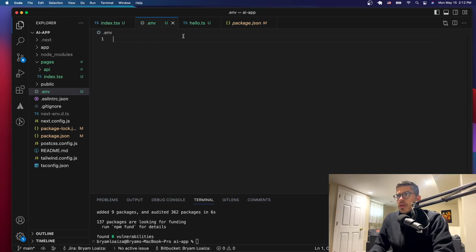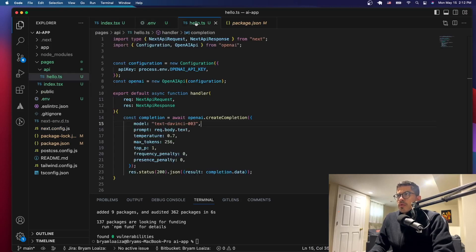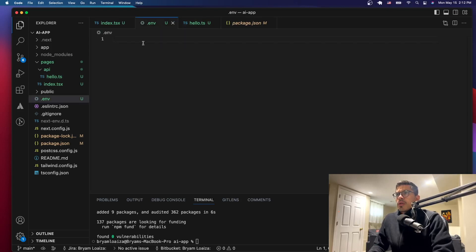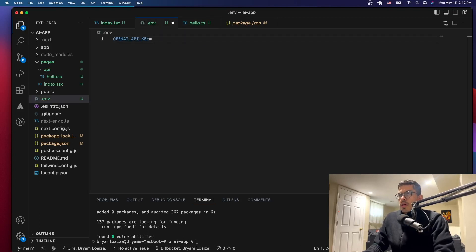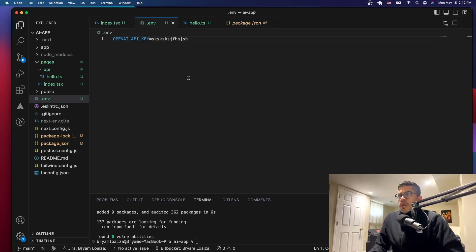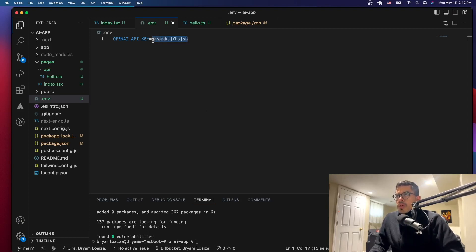This is where our OpenAI key is going to be stored. Let's go to the backend and copy the variable name. In the .env file, it will look like: OPENAI_API_KEY=your_key_here. You don't need quotation marks — just paste the key directly like that.